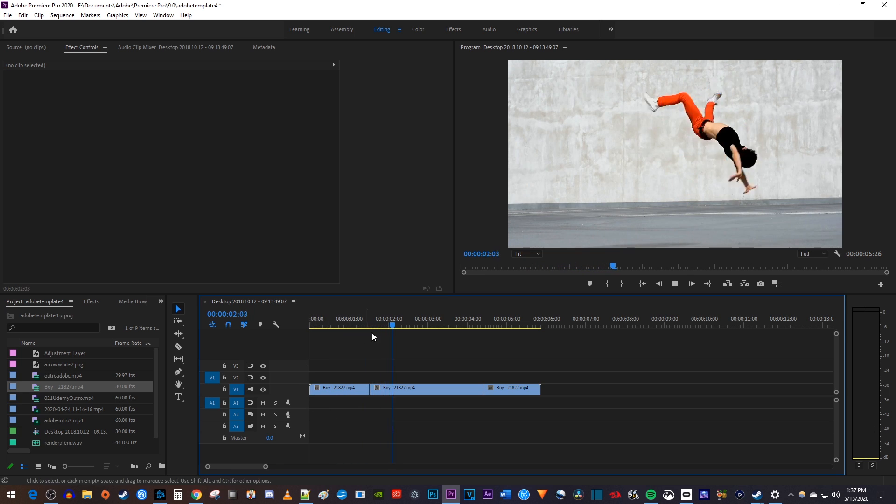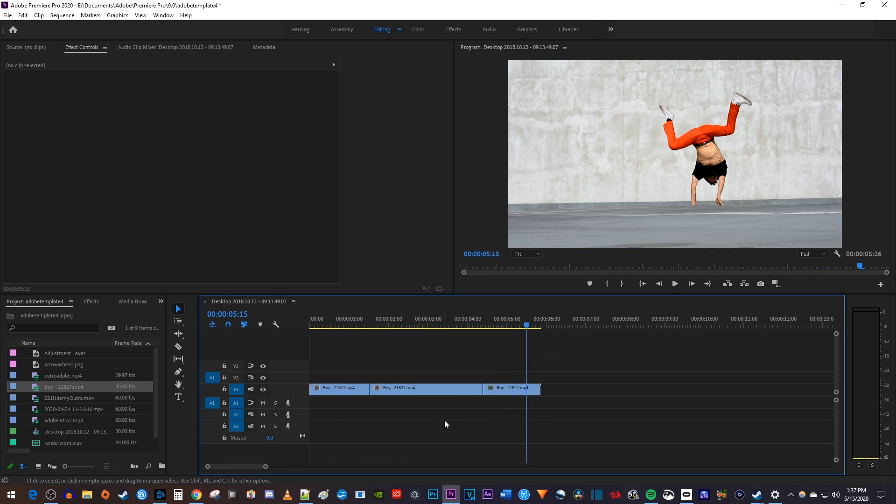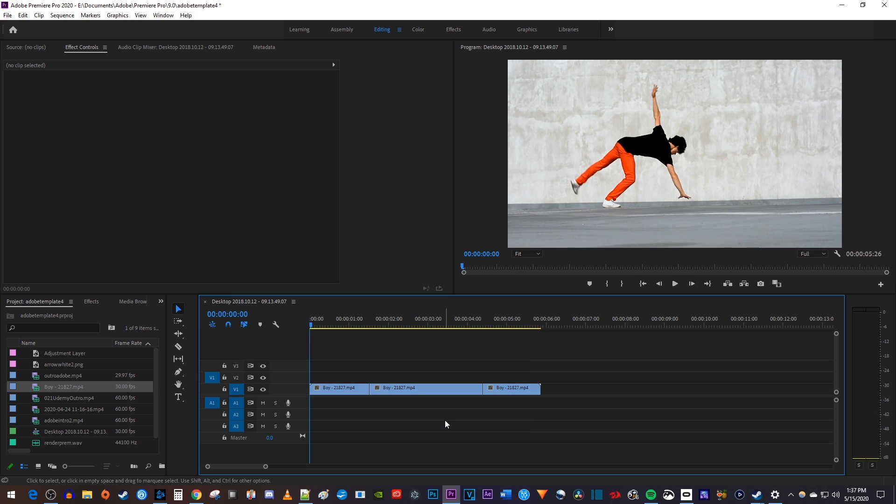Alright, to get started, I added this video to my timeline and I cut out a piece in the middle I'd like to add slow motion to.